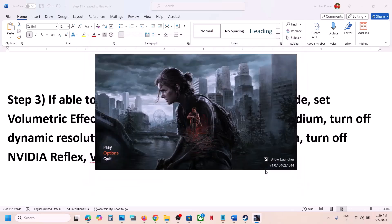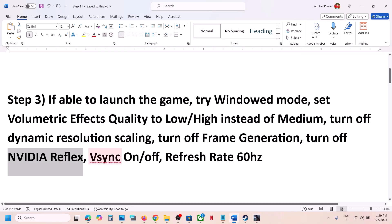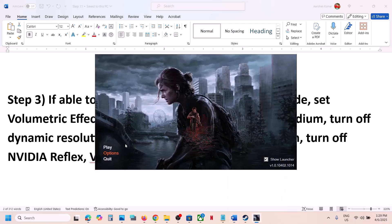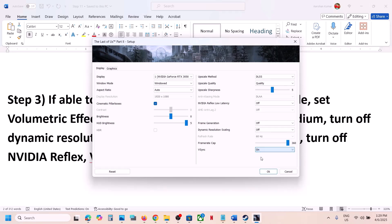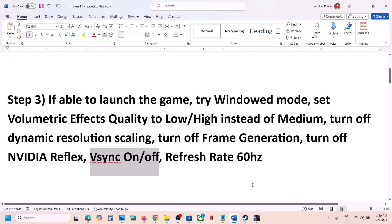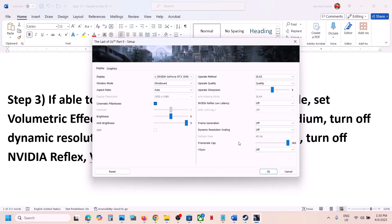You can also try toggling V-Sync on or off. Go to Options — if V-Sync is on, turn it off and check; if it's already off, turn it on and check. For some players, selecting Half Refresh Rate has also worked, so try On, Off, and Half to see which works. You can also set the Refresh Rate to 60 Hz and then check.